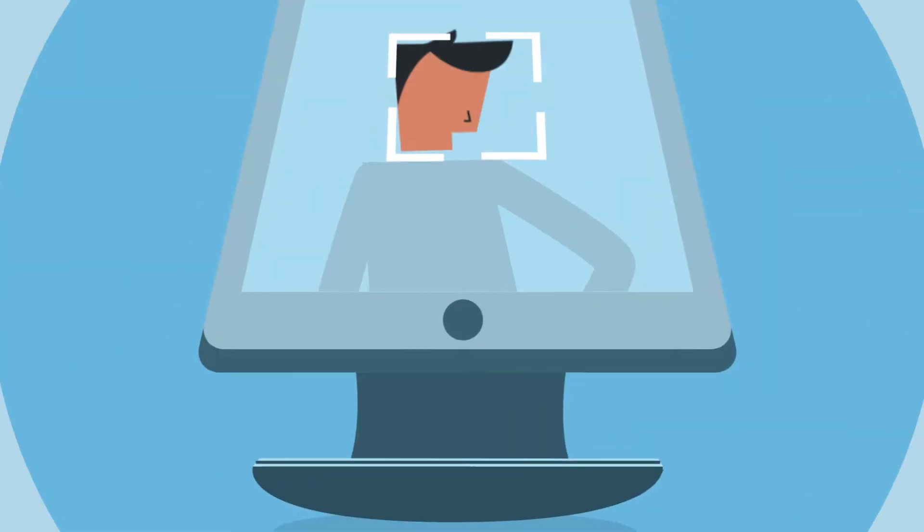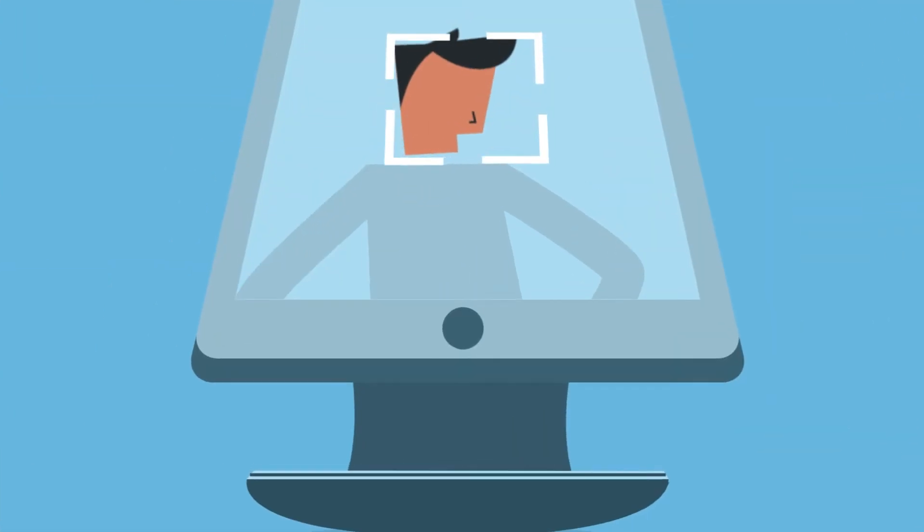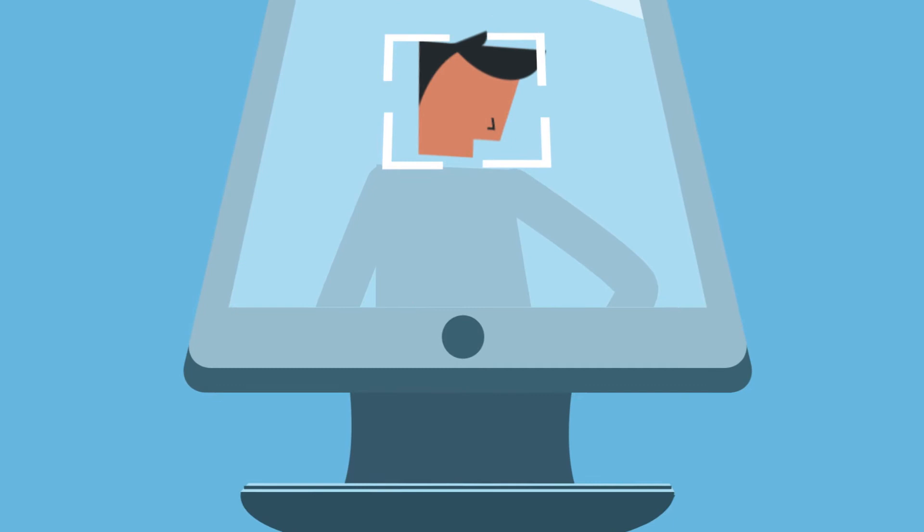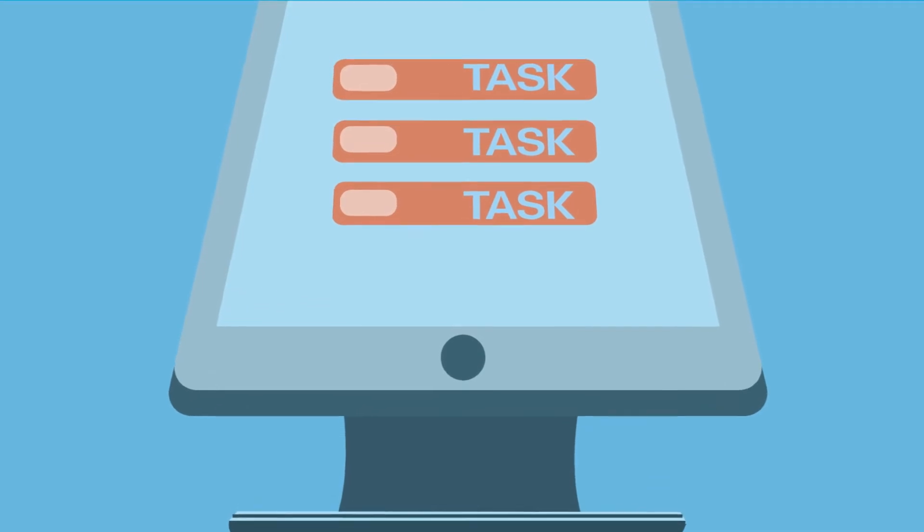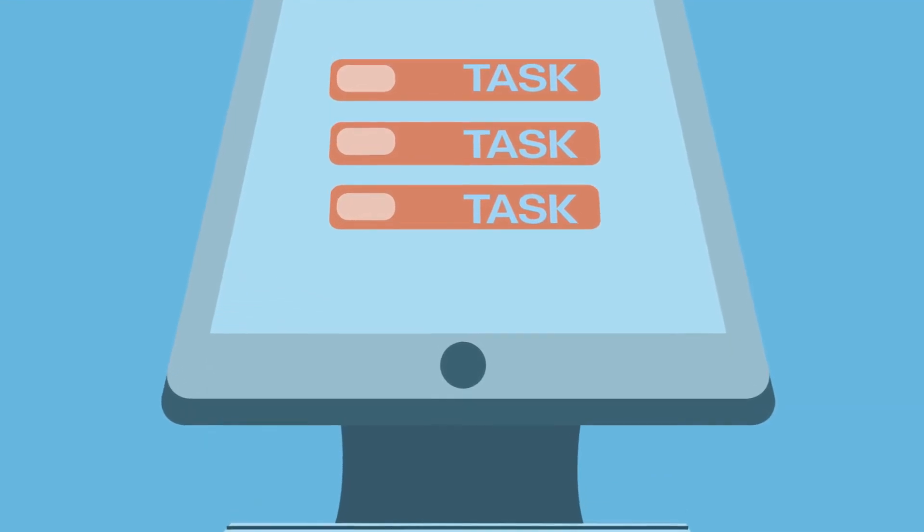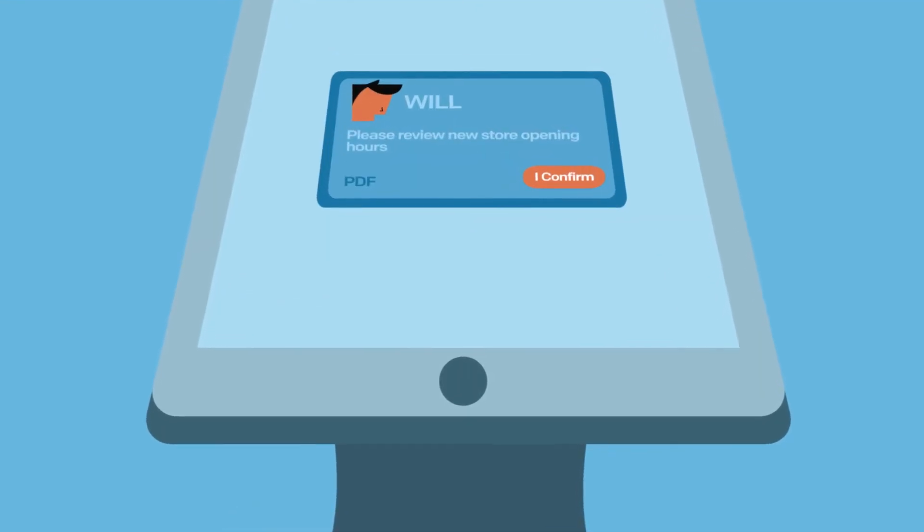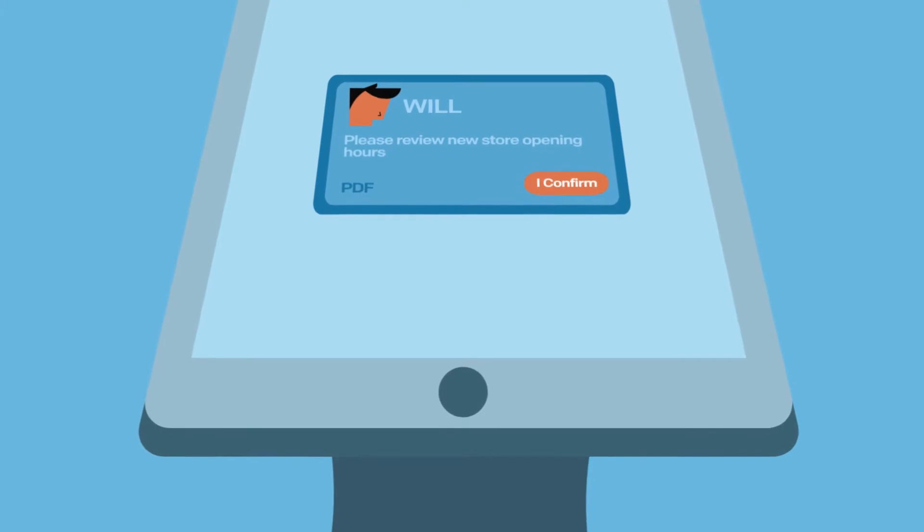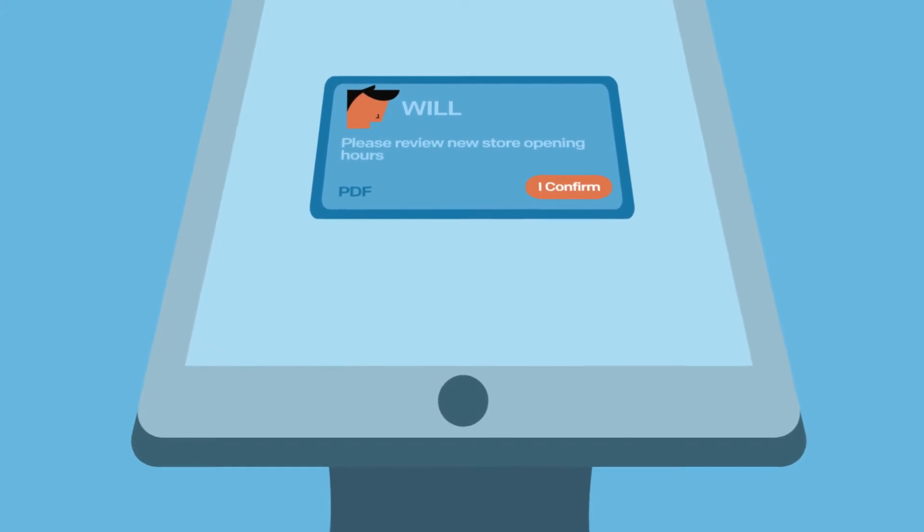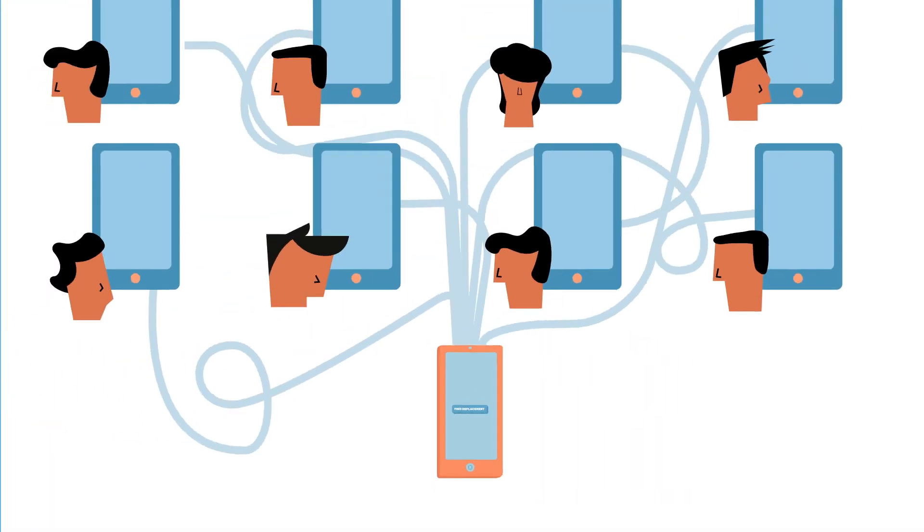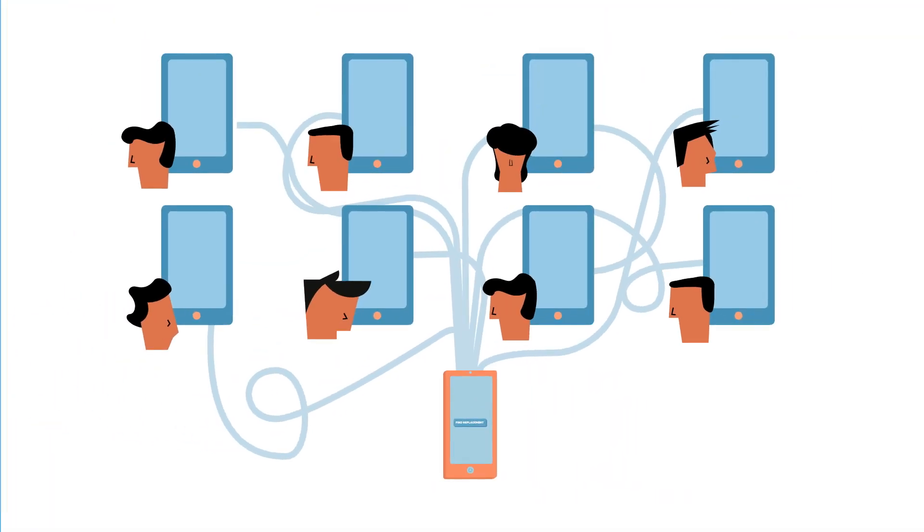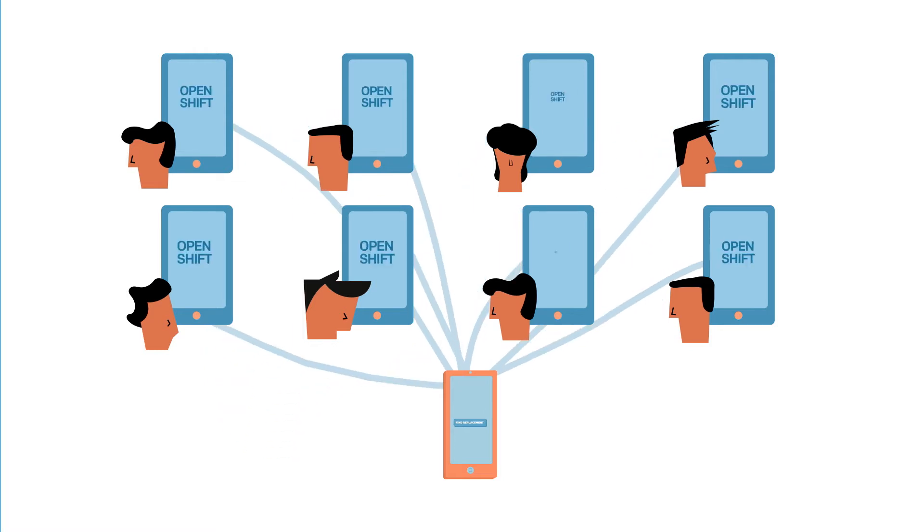Imagine if your employees can clock in with their photo, instantly get their tasks for the day, and securely review and acknowledge important business updates to stay engaged. And if an employee calls out sick or no-shows, managers can easily turn 20 phone calls to find a replacement into one tap.